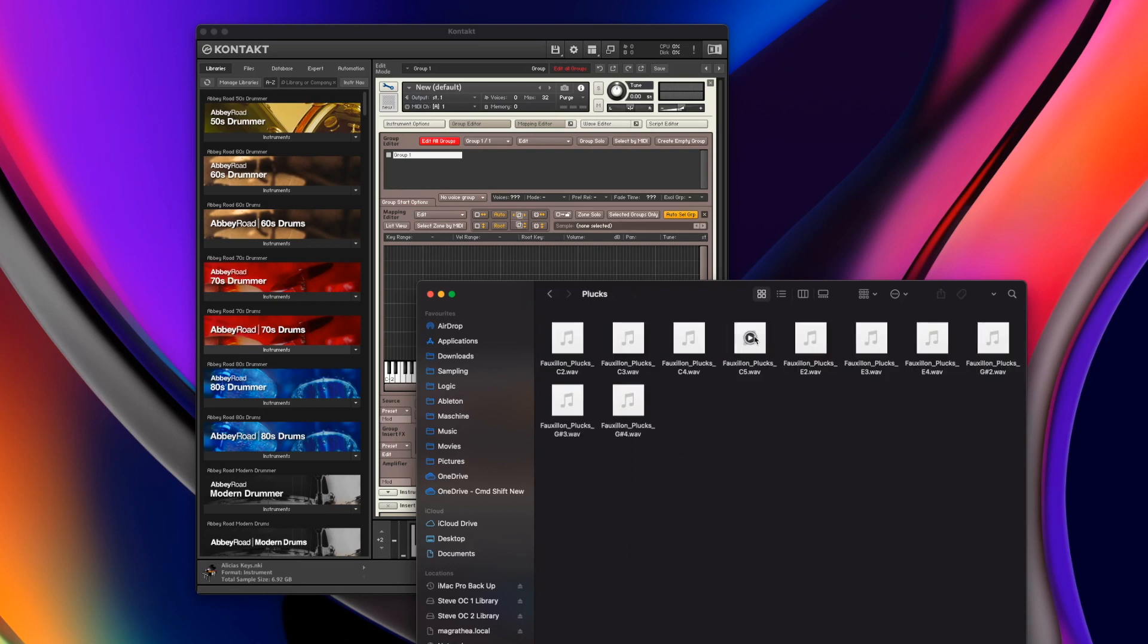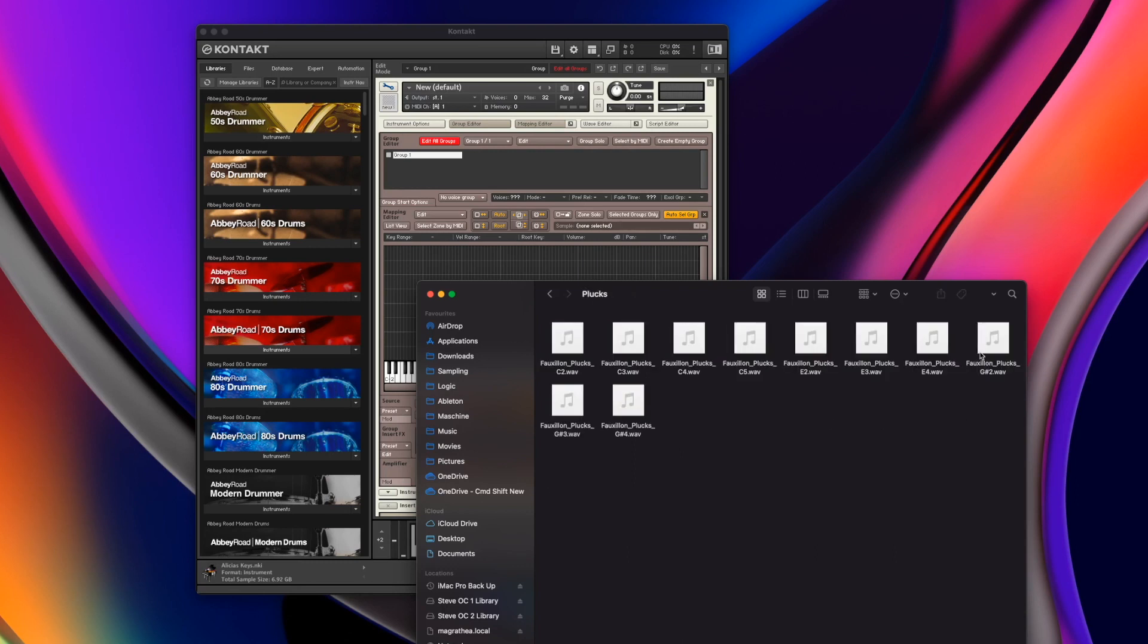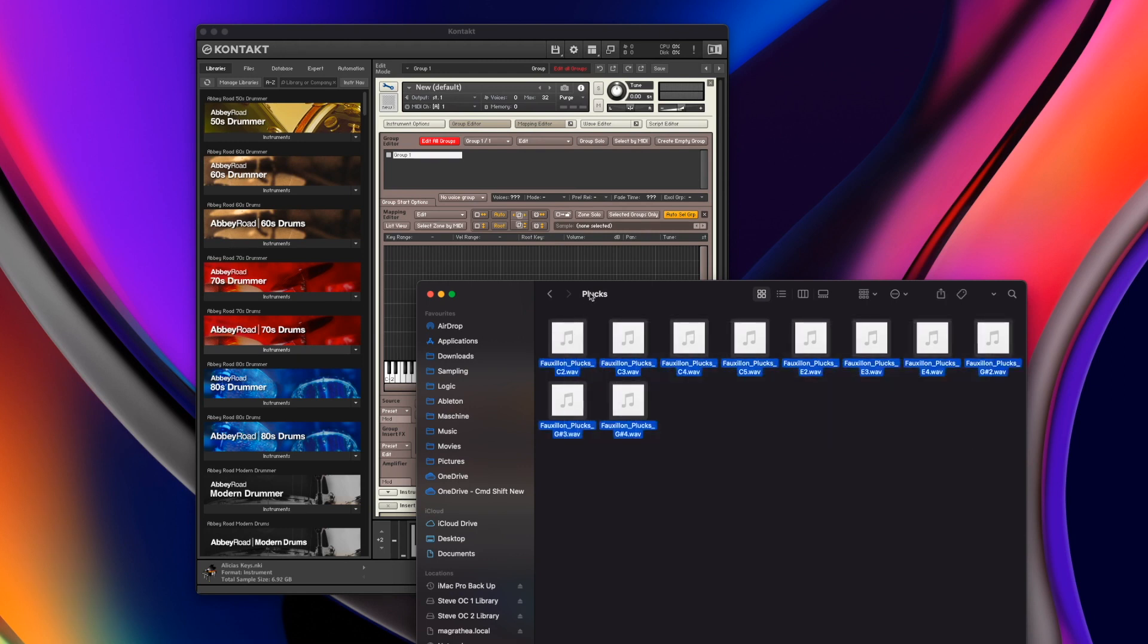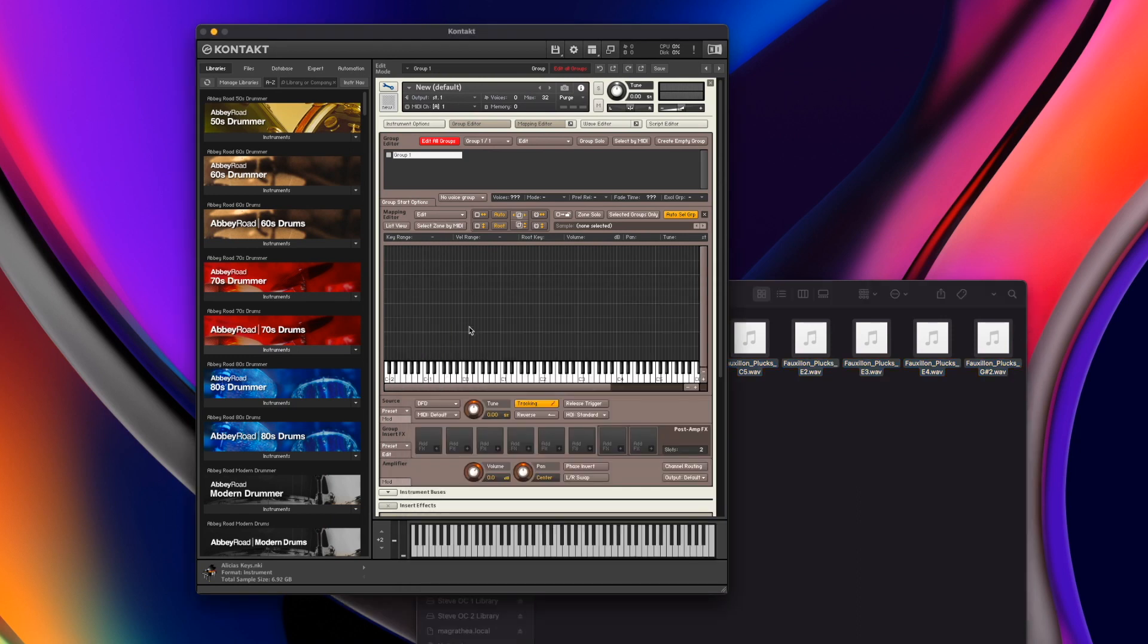I'm going to load this last one first, these plucks. I'll double click in here and here are all of my samples, my 10 samples from my plucks. What I'm going to do is I'm going to make sure I've got my editor in view behind me, and I'm going to highlight all of these and drag them in.